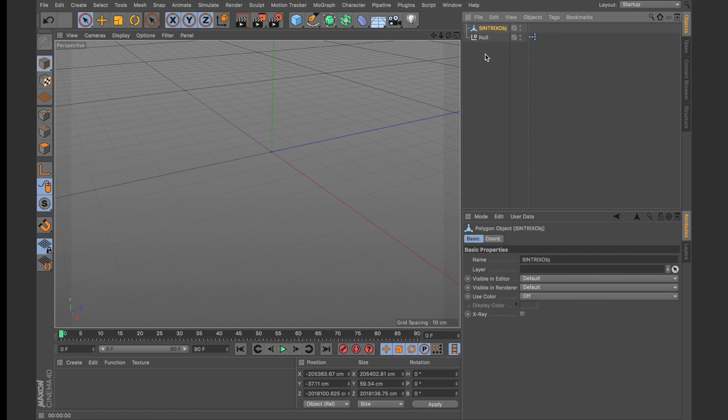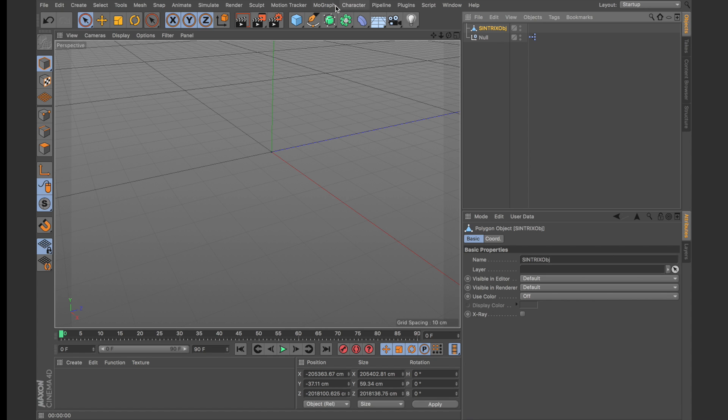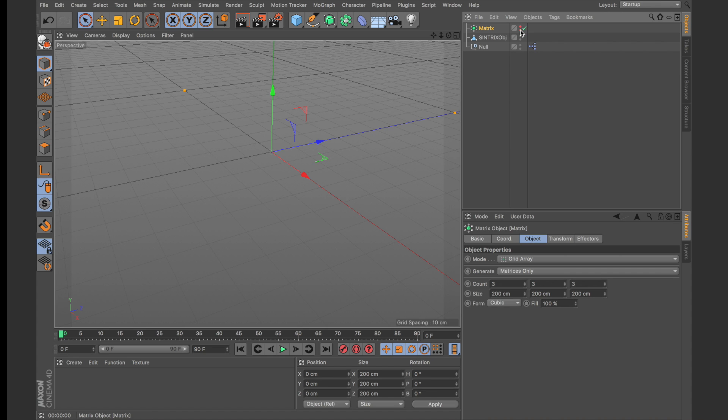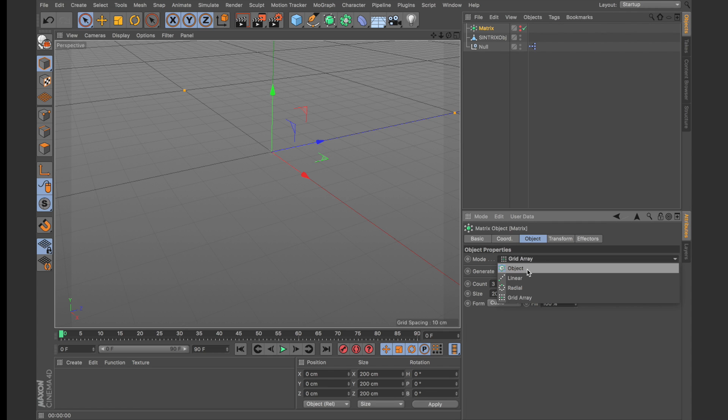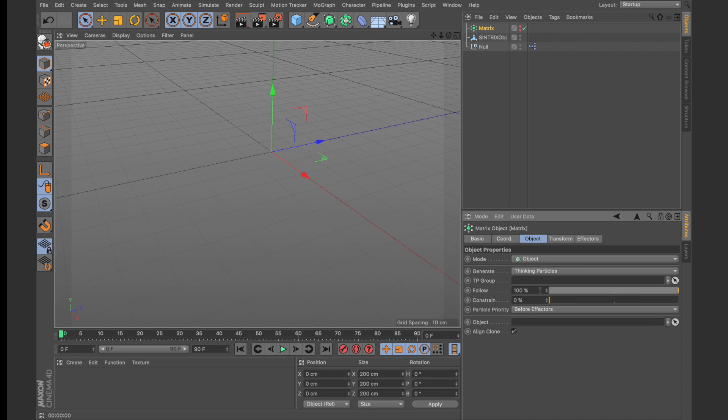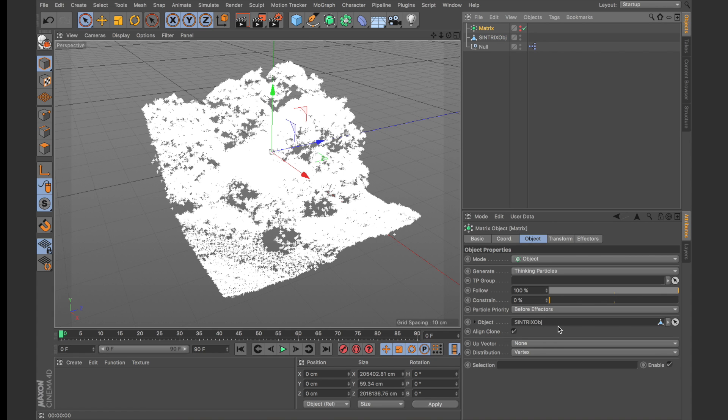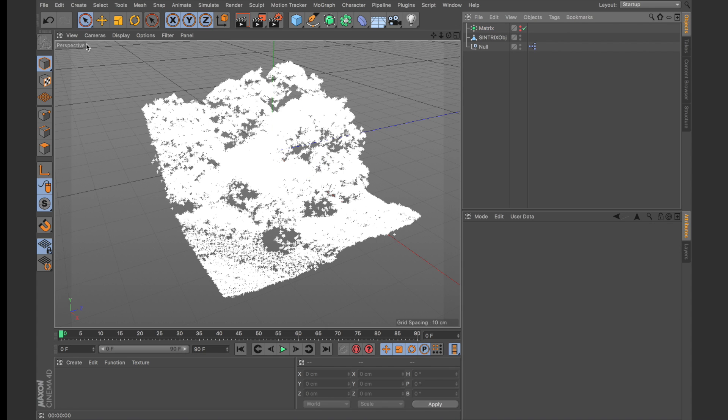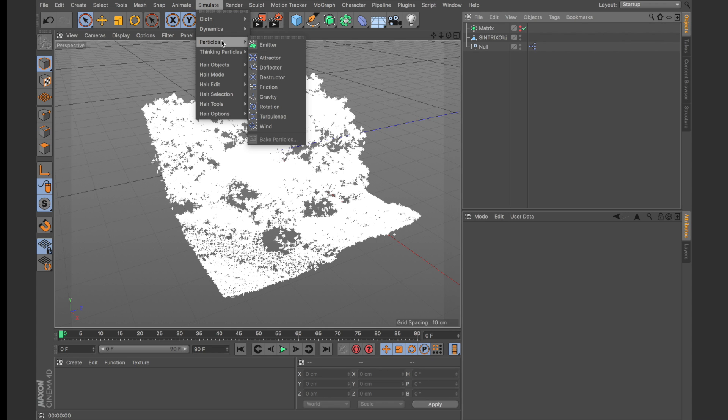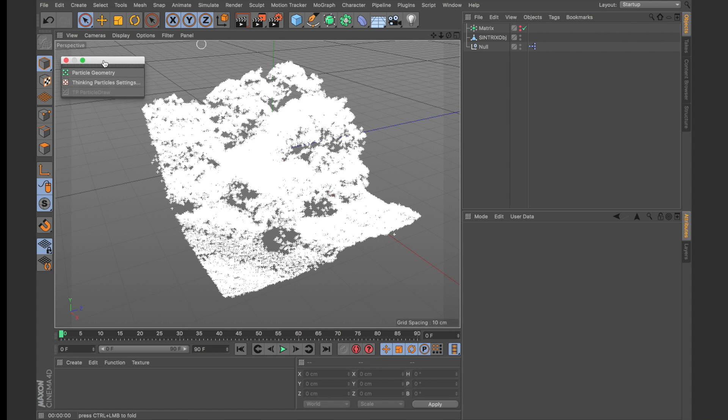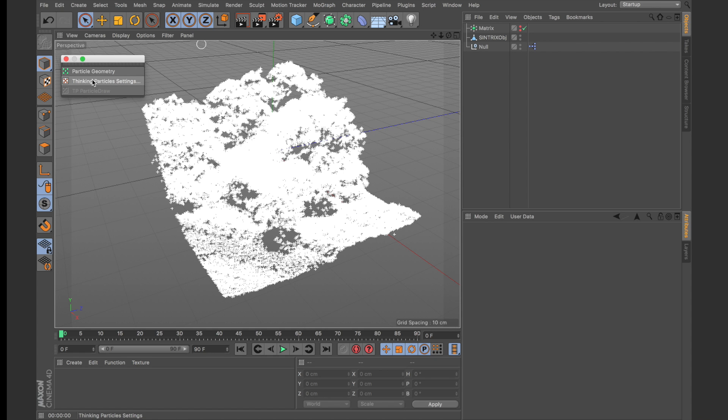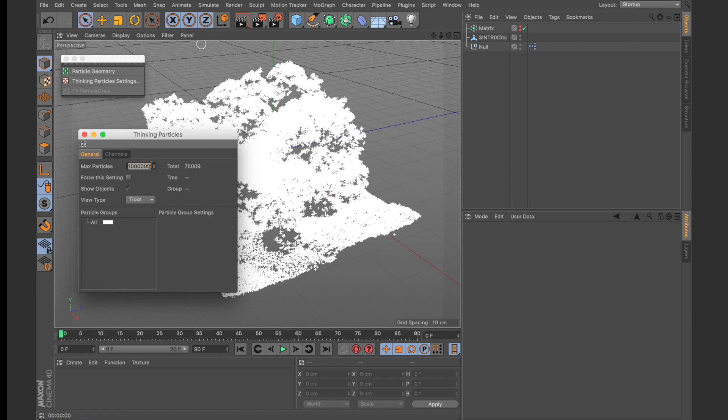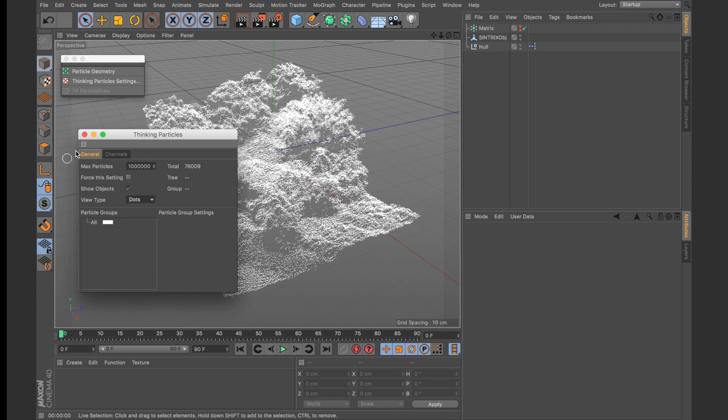So what you want to do is convert this data into particles. Now an efficient way to do this is to use the mograph matrix object. I'm going to uncheck the display flags and what you want to do now is set the mode to object and generate thinking particles. Now we're going to drag our Syntrix object into the object parameter here and you'll immediately see that we've created a representation of our scan as thinking particles. Now an additional thing you might want to do is change the display of these particles. So I generally like to use the dots display mode to better visualize the data.